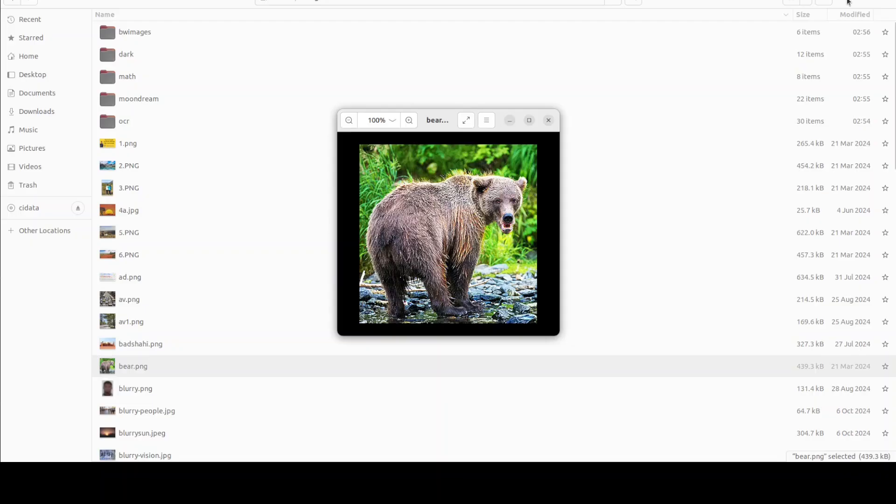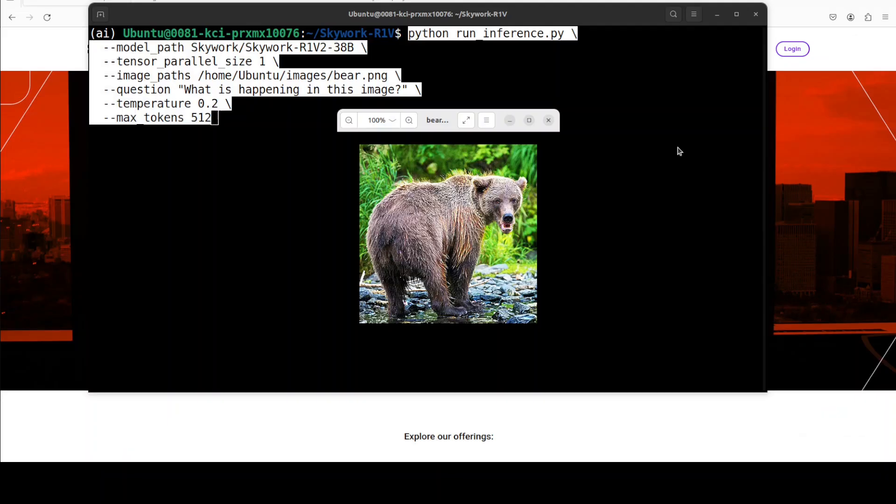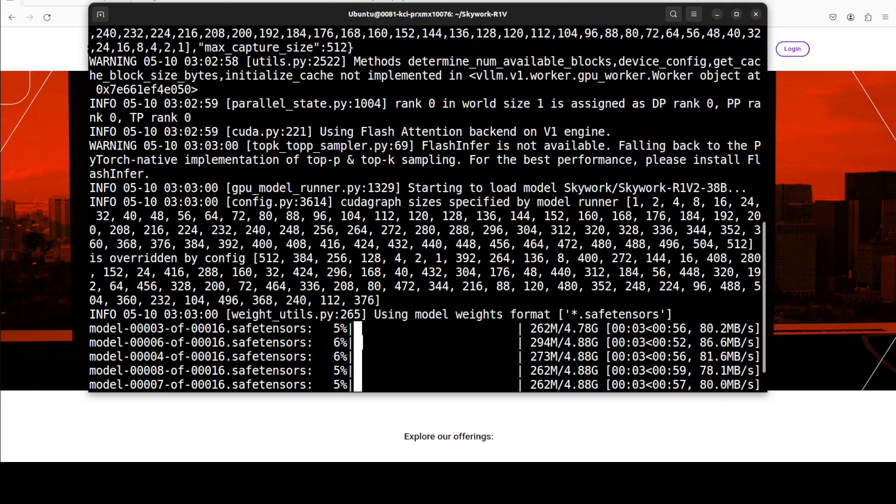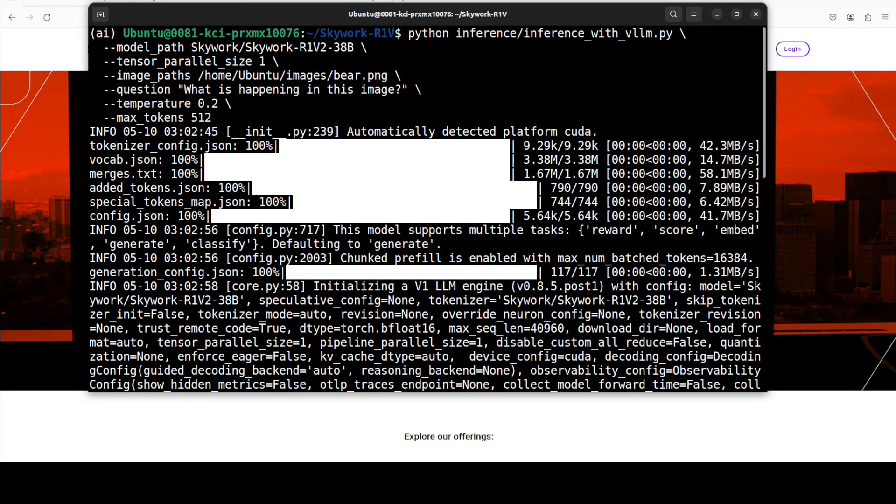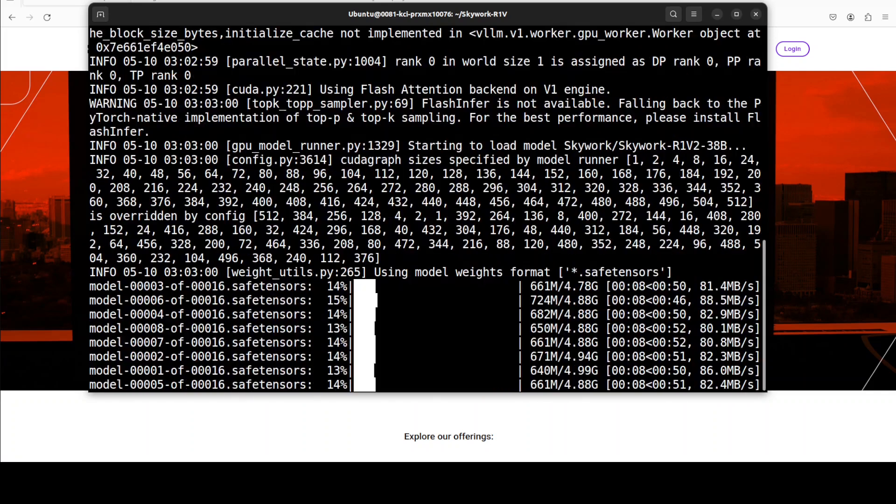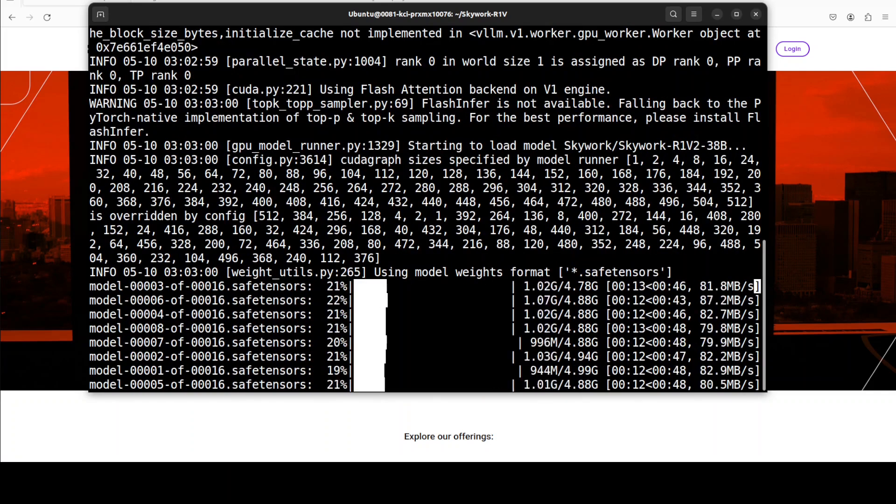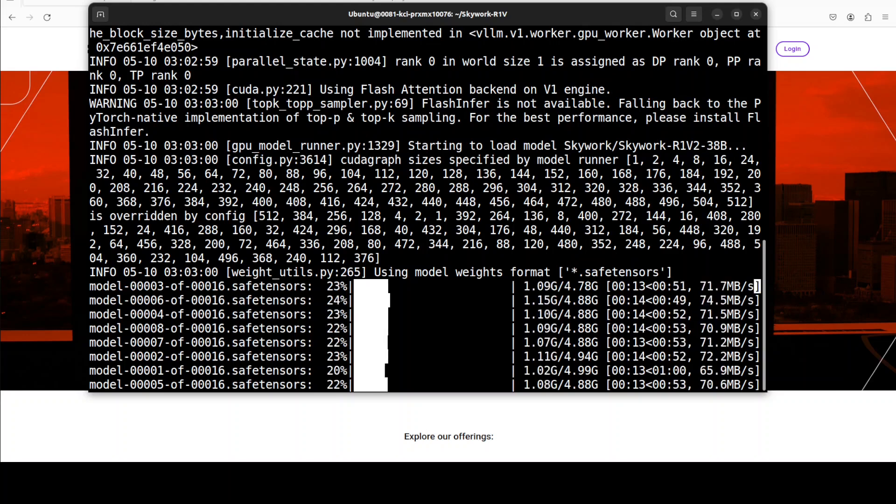Let me quickly show you the image which I am going to use. So this is an image of a bear which I am going to provide it. Let's see what it does here. And you see that as soon as I have run this, it has detected my CUDA platform and then it is downloading the model. There are 16 shards of it, so let's wait for it to get downloaded.